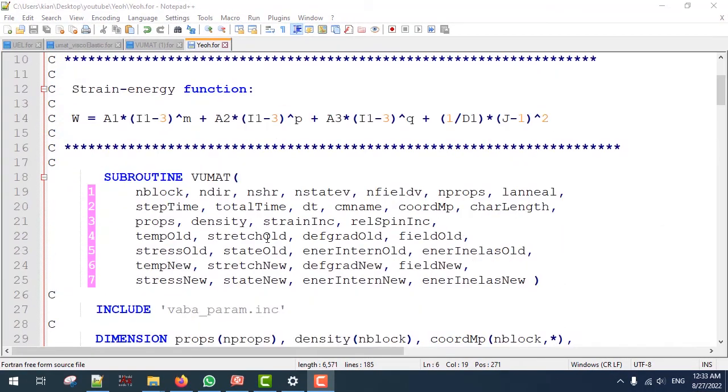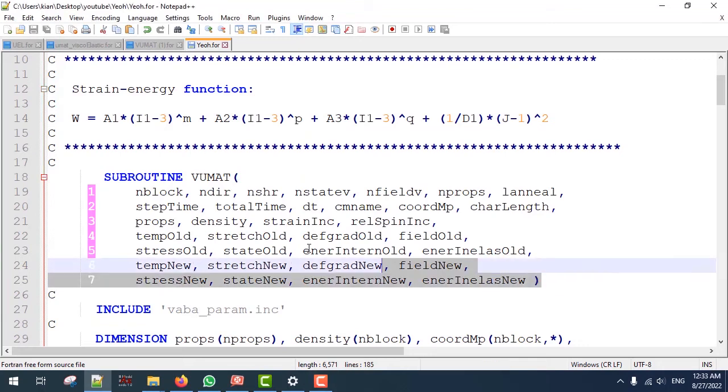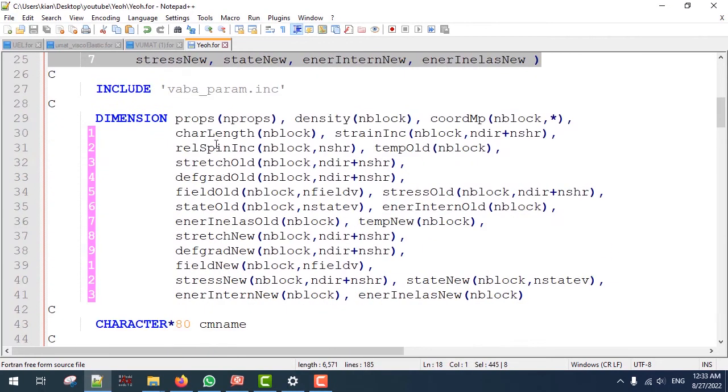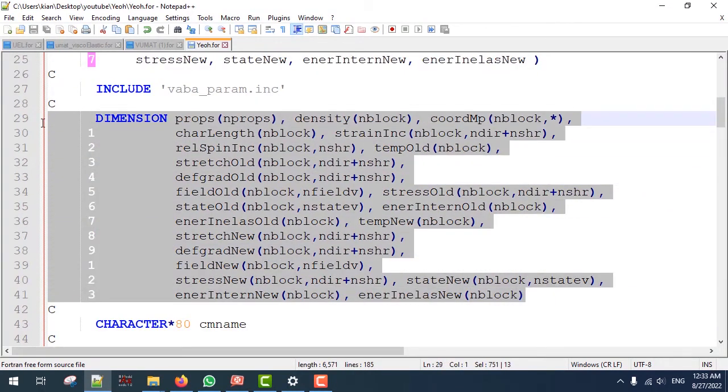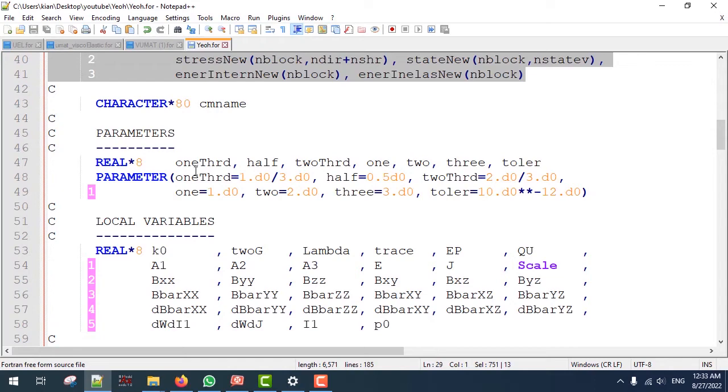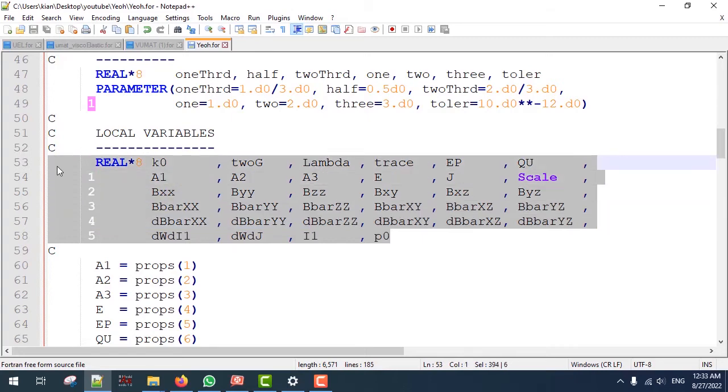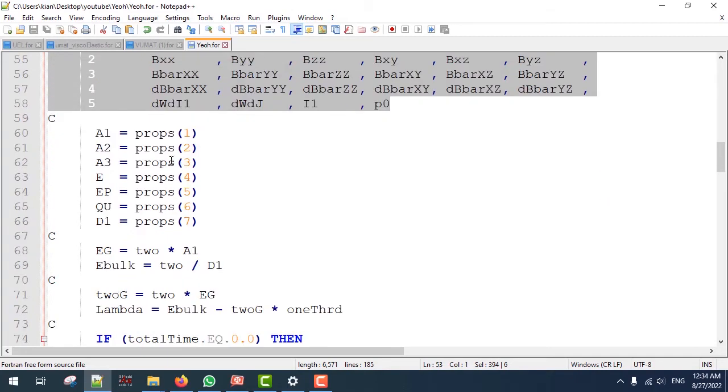Here we have the header of the subroutine, which is typical, and also some dimensions and some parameters which are real, and some extra parameters which we are going to use in the following. A1, A2, A3, E, P, Q, U, and D1 are the material parameters.